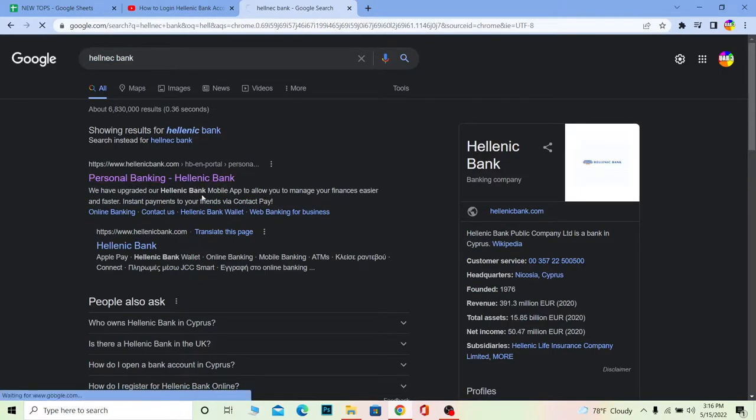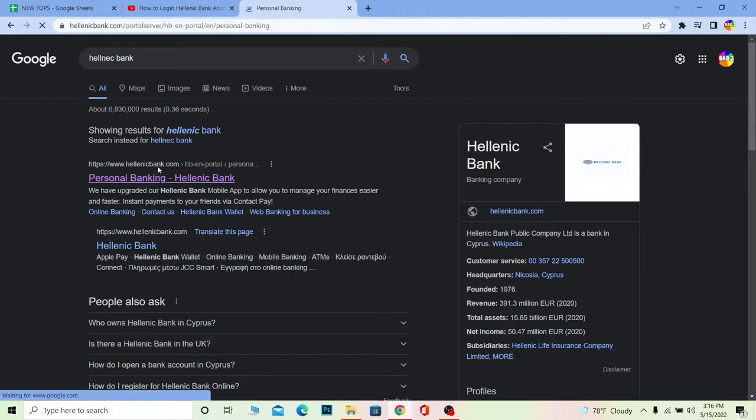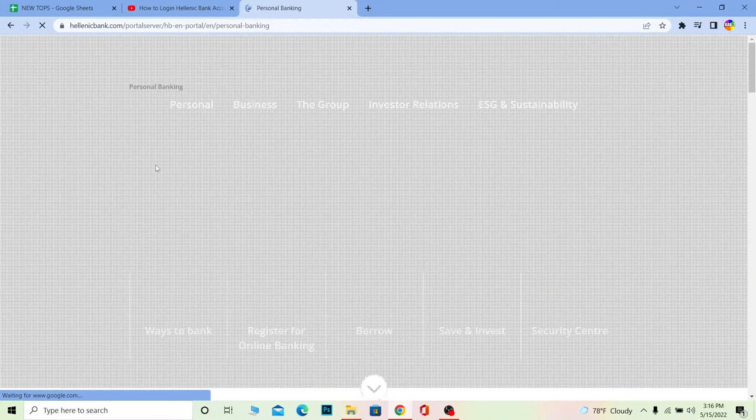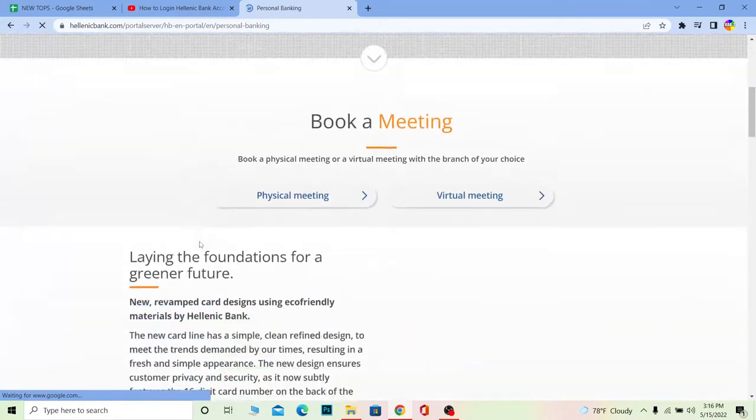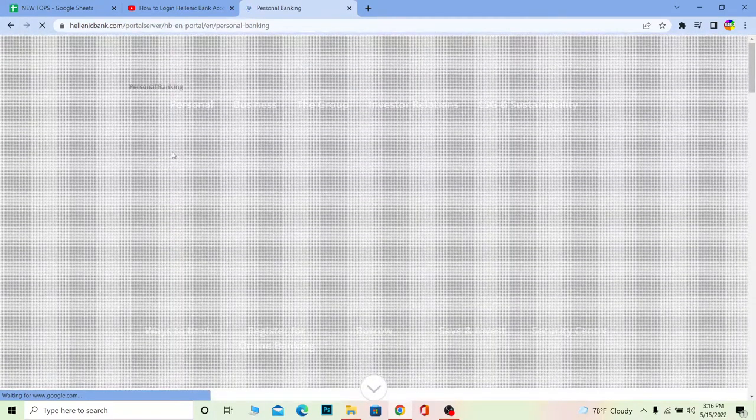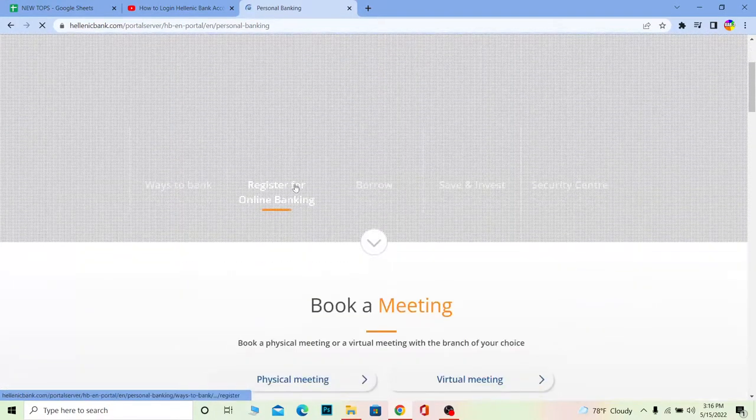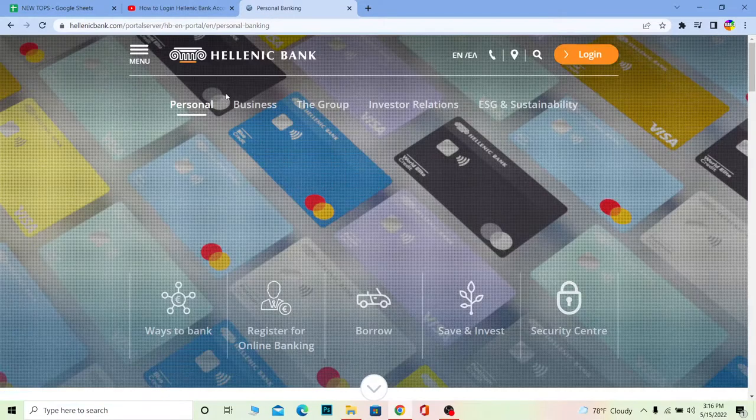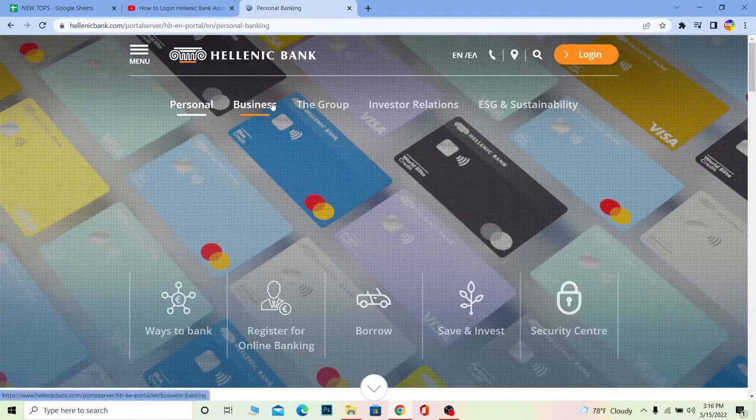It's going to take you to hellenicbank.com, which is the official website. Once you're over here, wait for some time. It might take a bit of time to load depending on your internet speed. Mine's running at medium speed, that's why it's taking a bit of time. Once the website loads up completely...